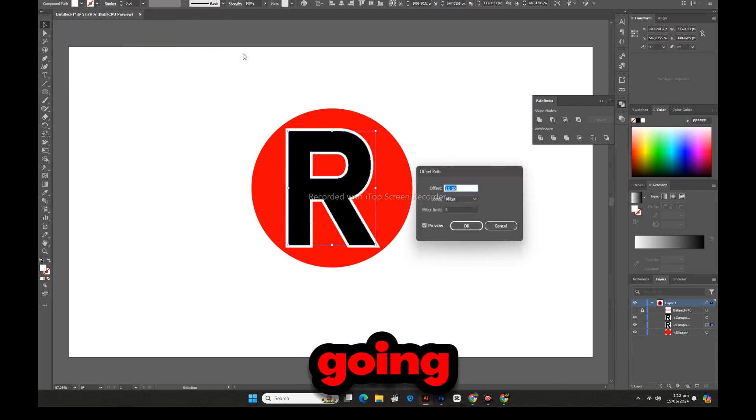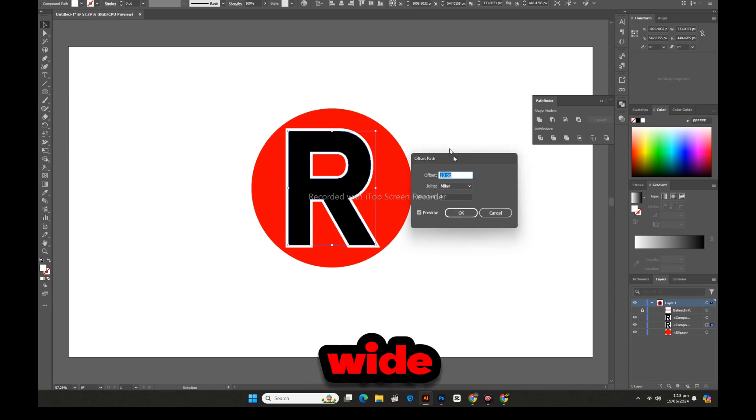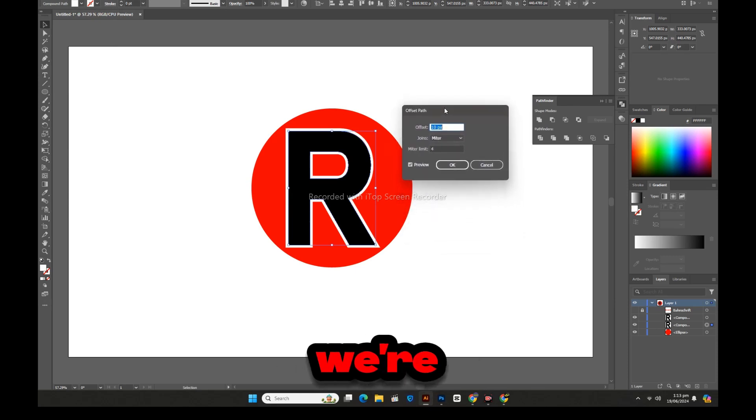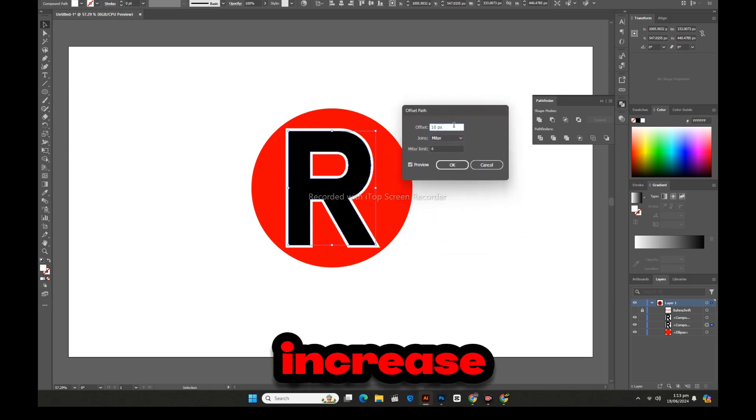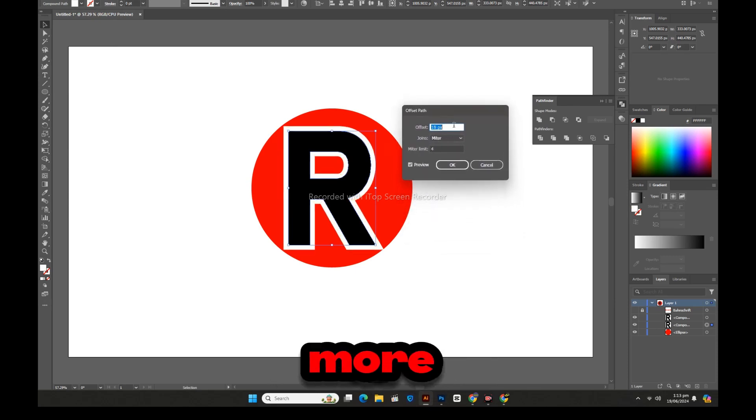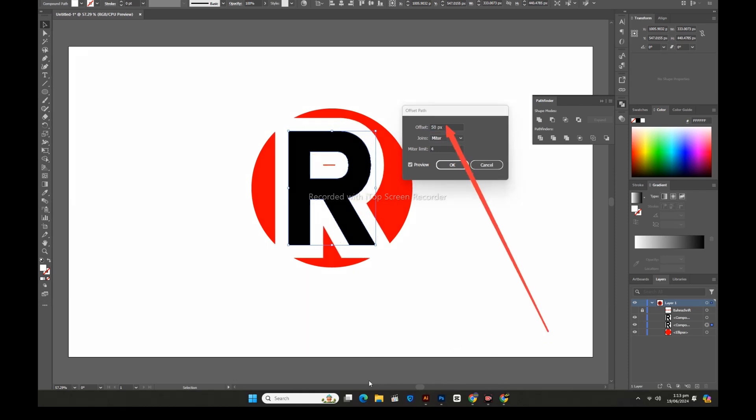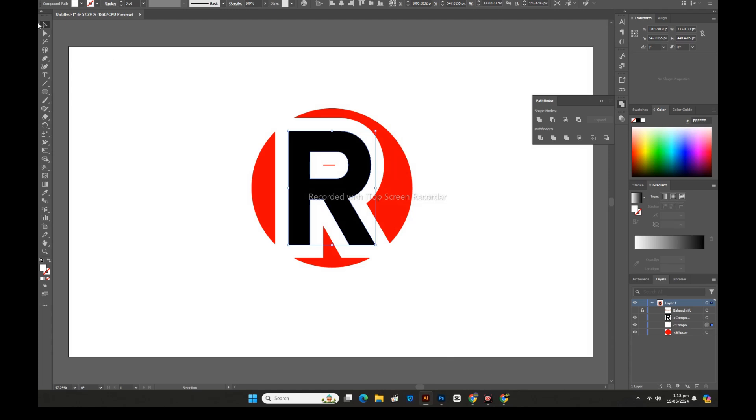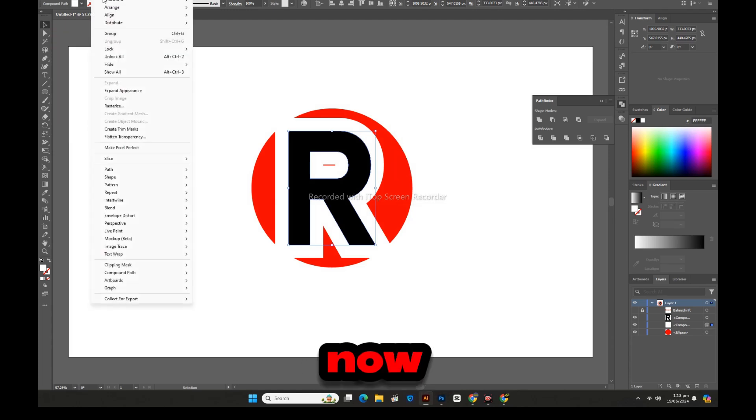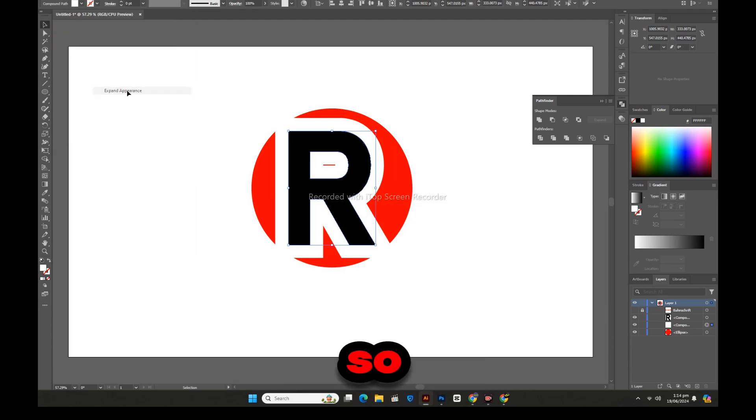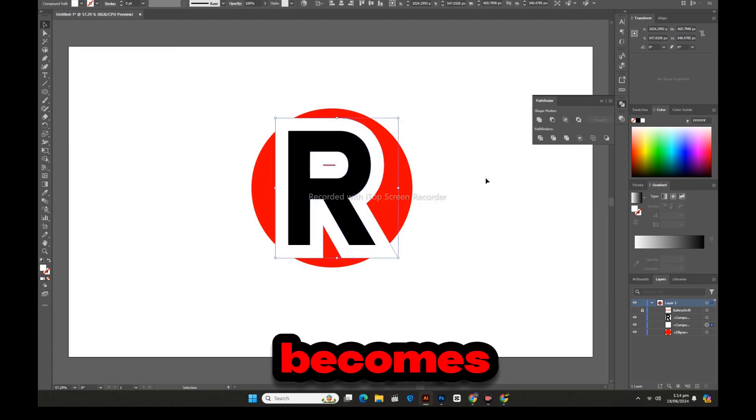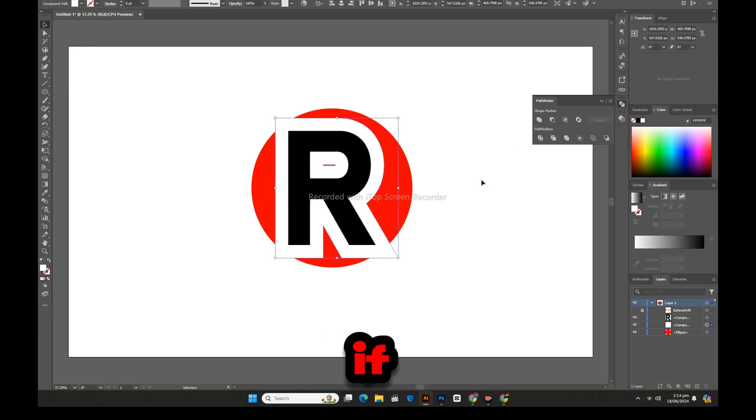Now we are going to make this copy white enough that we are going to offset path and increase its width a lot more. Now expand it so that it also becomes an object.